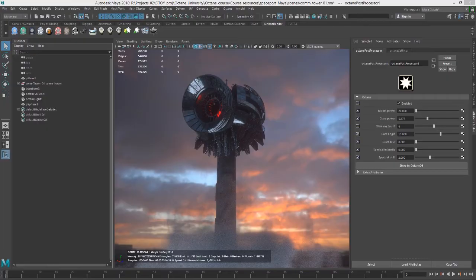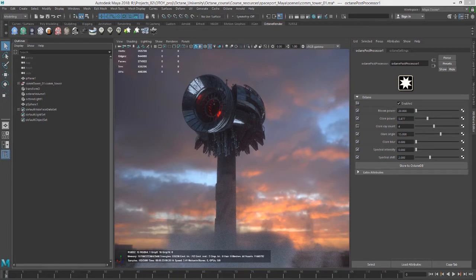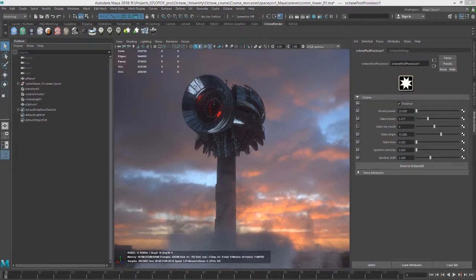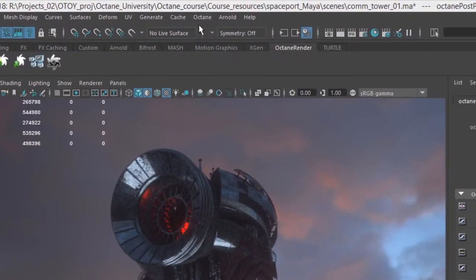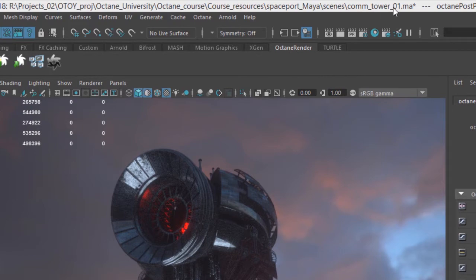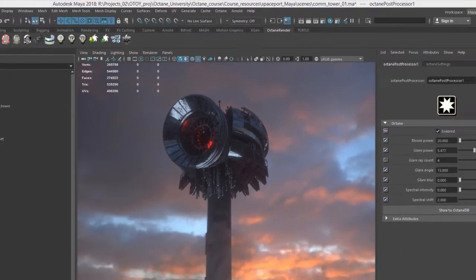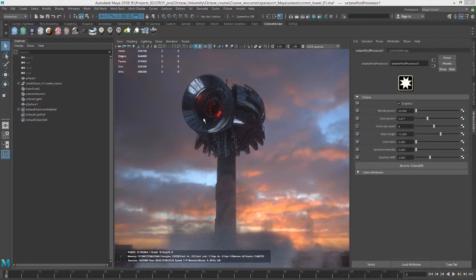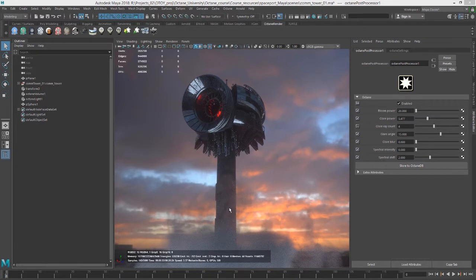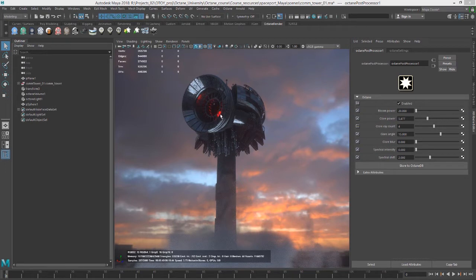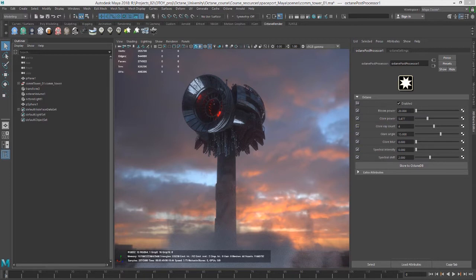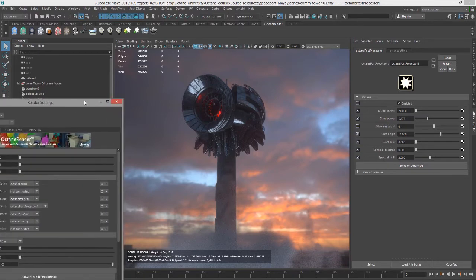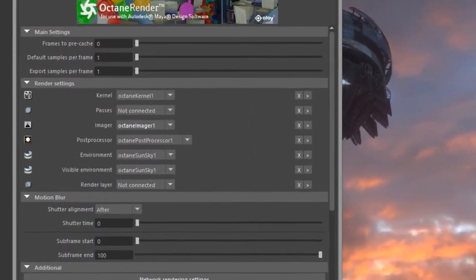In this video we're going to take a look at working with render passes in Octane for Maya. For this video I'm using the com_tower_01 scene, which consists of a sci-fi structure, HDRI lighting, a volume node (a VDB), a little bit of steam, an area light down here casting light upwards, and an emissive surface inside here casting red light. It's a pretty simple scene overall.